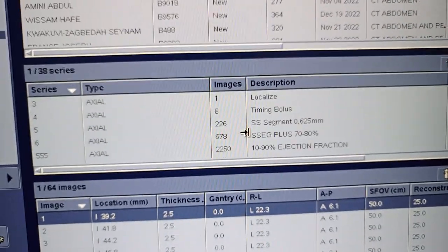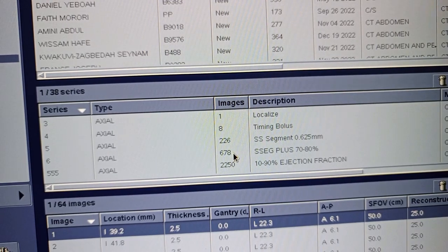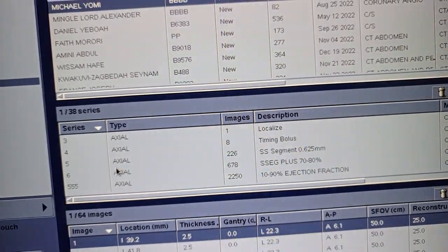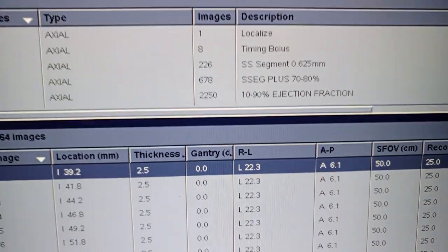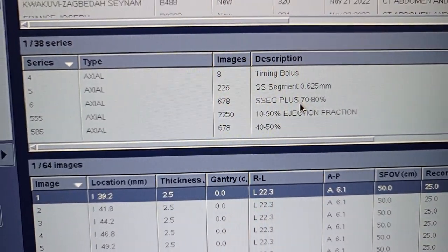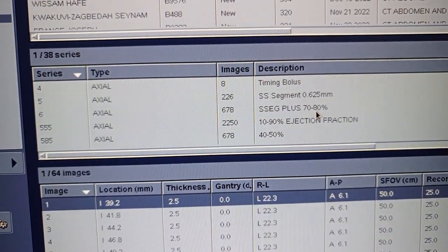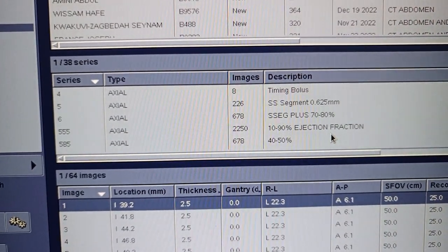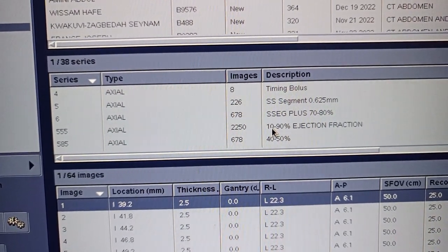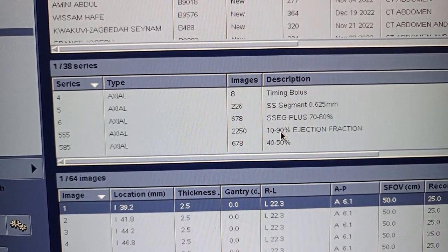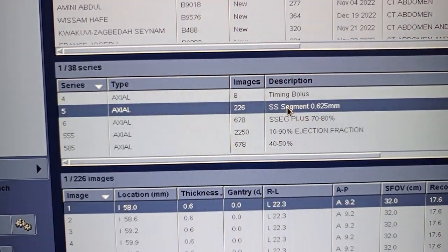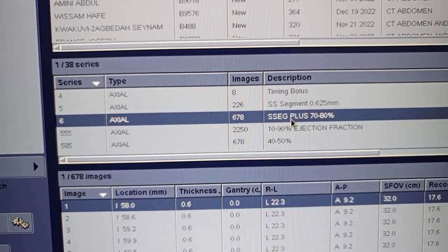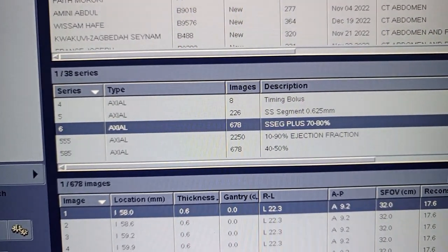Today I'll be going through how to do coronary angio post-processing with Advanced Restation GE. After the procedure, we chose to reconstruct to get a phase of 70 to 80, then 40 to 50, there we have the ejection fraction. The slice is 10 to 90 — this is the actual procedure and this is the reconstructed one.